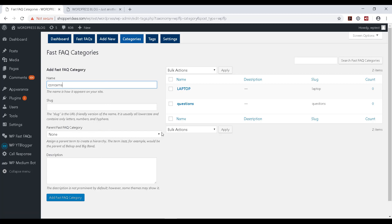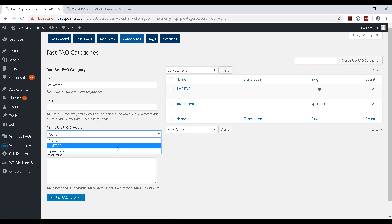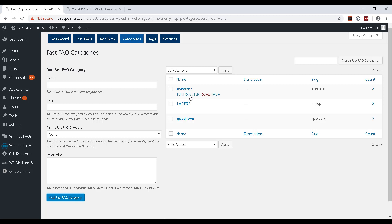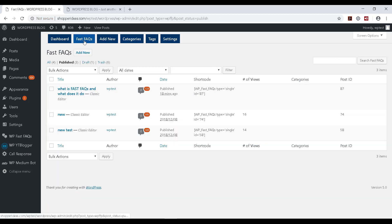So I'm going to create a quick category. I can choose to make it a main category or I can make it a sub-category by choosing one of the already existing categories. In this case, I'm going to make it a main category and I'm going to click on Add Fast FAQ Category. I can see it now listed over here.